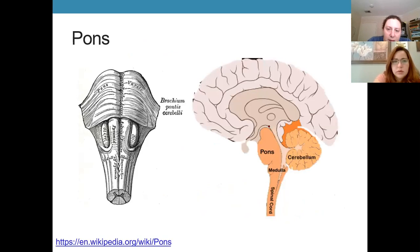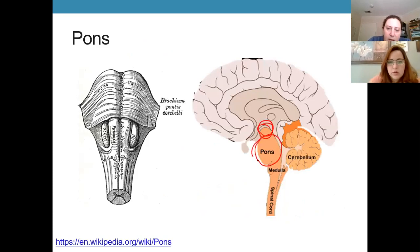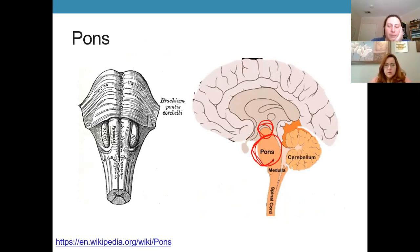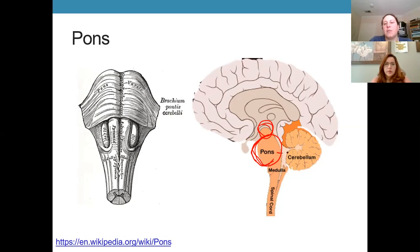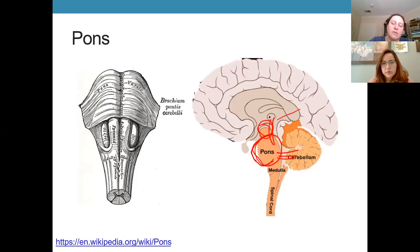Looking at the anatomy, the midbrain is the most superior part of the brain stem, and then below it is the pons, which is notable because it sticks out prominently in the anterior-inferior direction. The pons has big connections up to the cerebellum and upward through the thalamus.